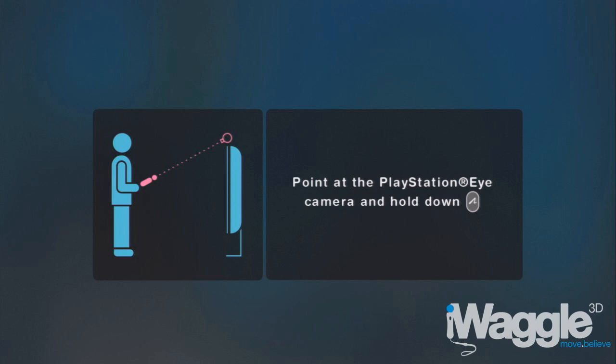But this is not the case. You can play this game seated just fine, with the camera located either at the top of the screen or at the bottom.